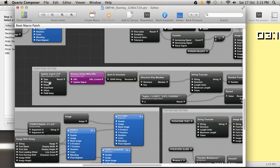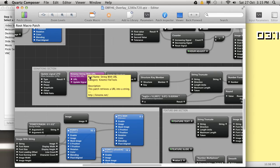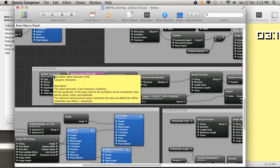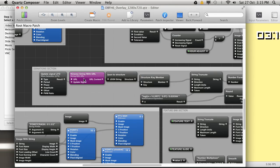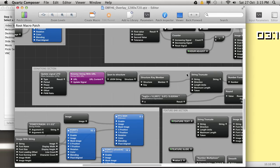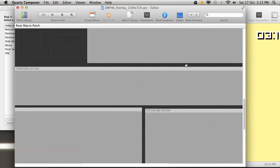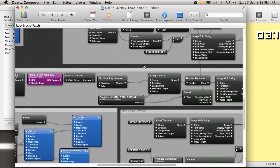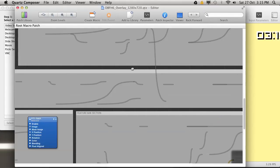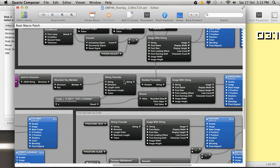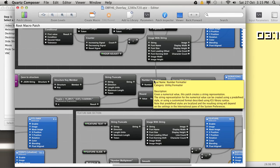This complicated section here is the donation section. What it'll do is this purple patch has a URL where the running donations total is kept. This LFO, which is a low frequency oscillator, will ping the server once every couple seconds. Then it'll send that to these several patches that will interpret it and then cut it down to just the number. And then it'll format that, adding the dollar sign and commas for anything over a thousand.